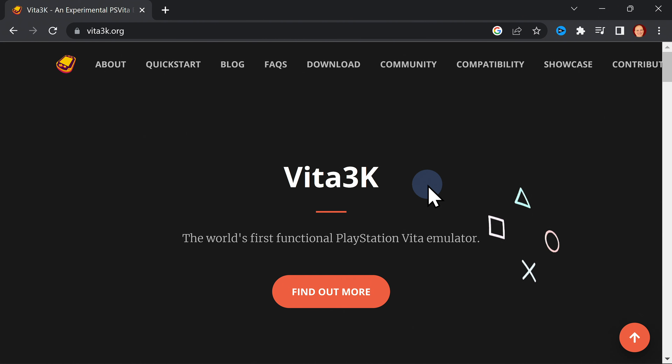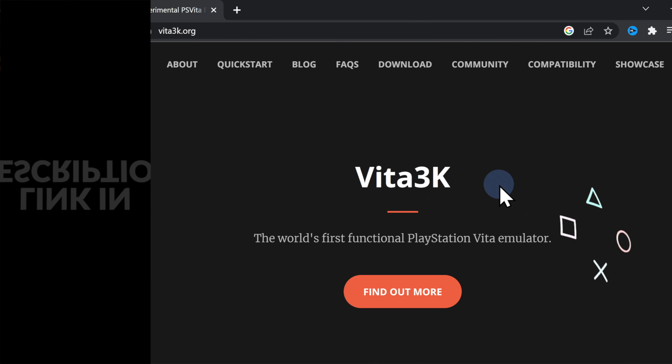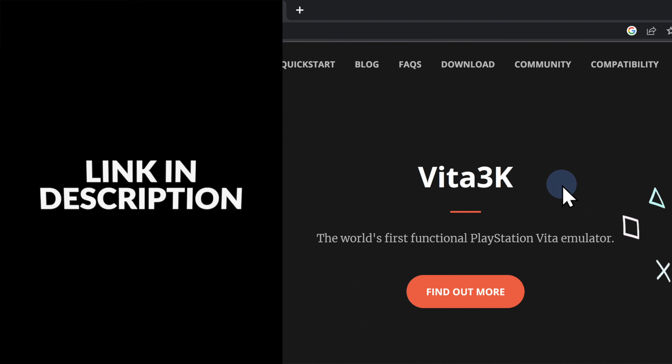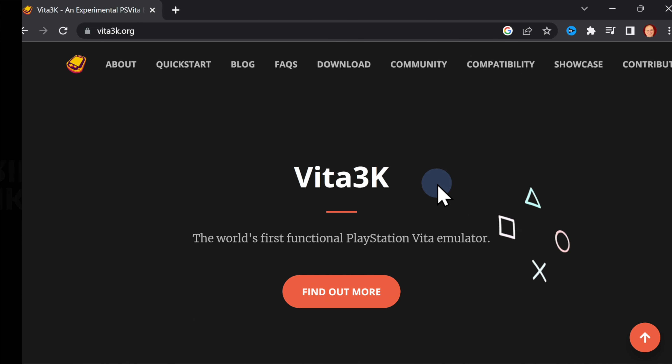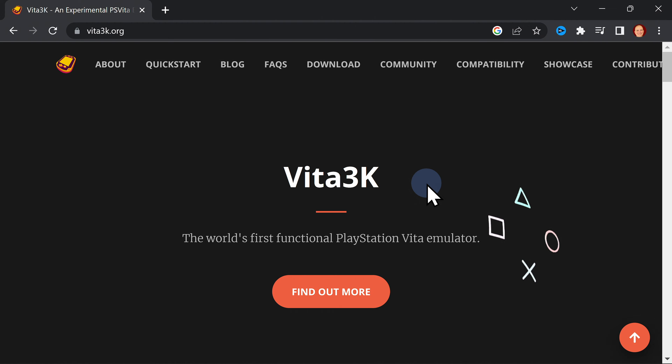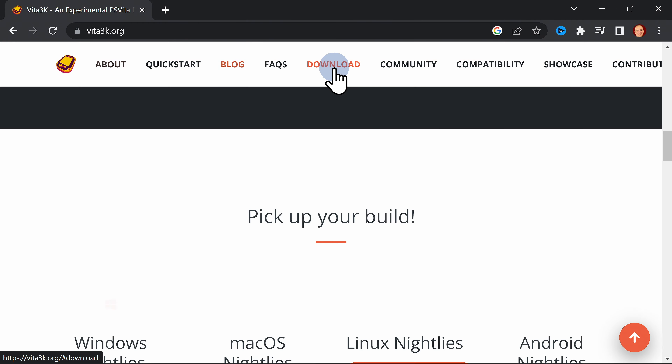The first step in the process is to download the Vita 3K emulator from the Vita 3K website. I have it linked for you in the video description. In the top navigation menu, click on Downloads.